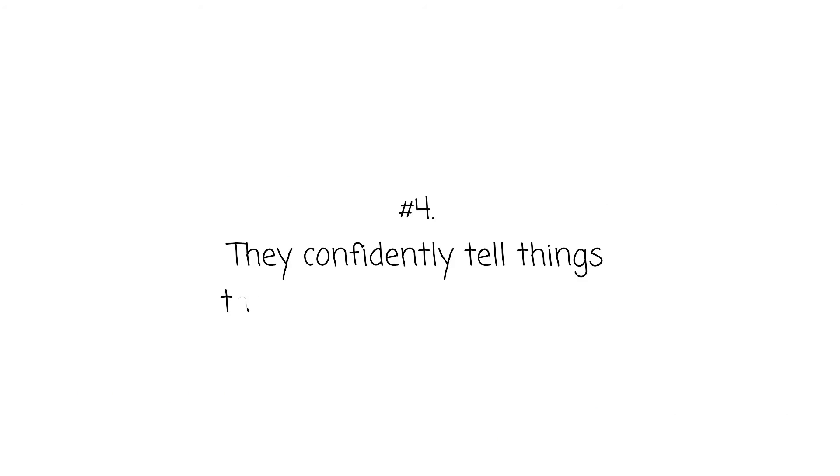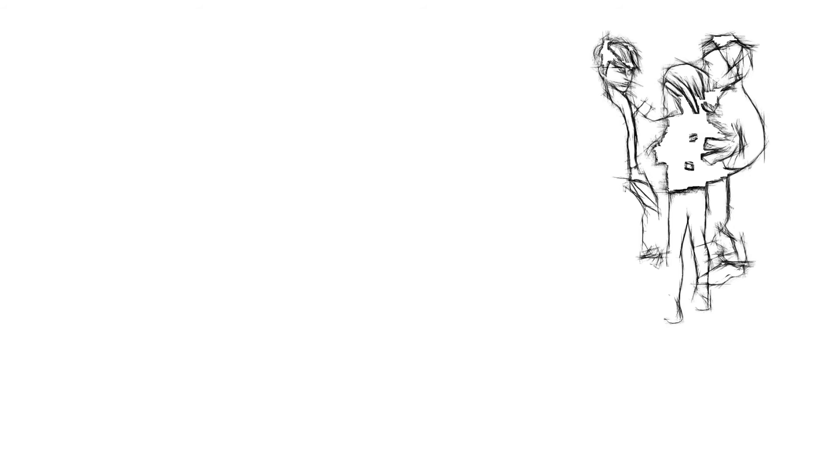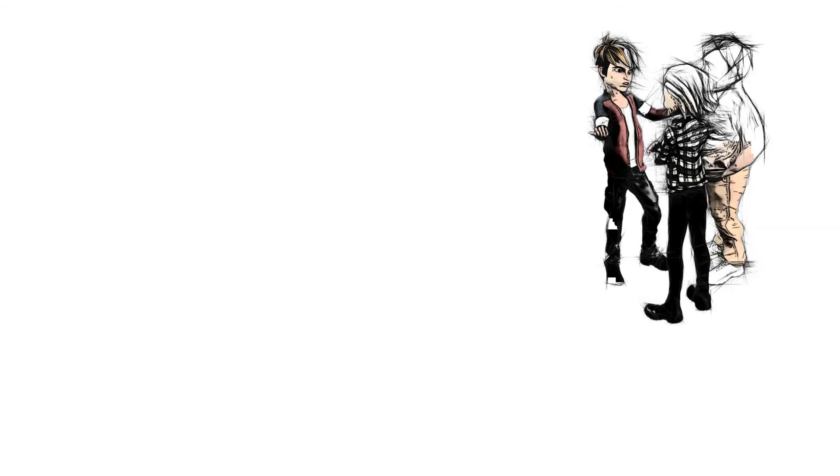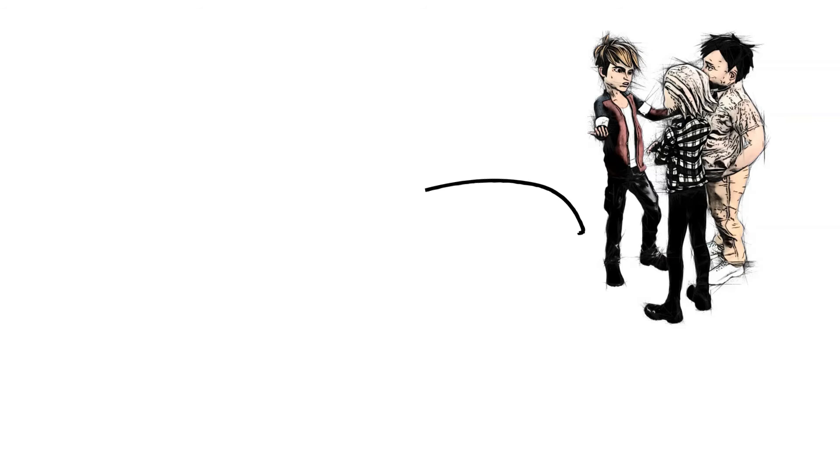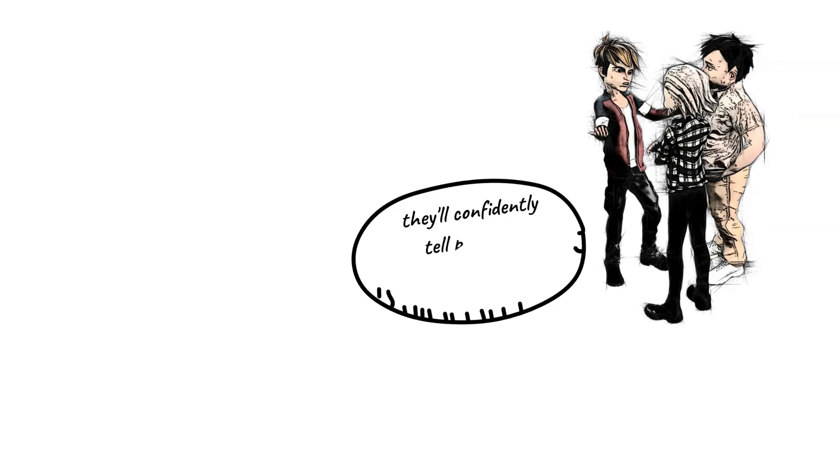They Confidently Tell Things That Have Been Told To Them. Compulsive liars usually love to brag to everyone. It's hard for them to keep a secret. Even for the things they're not experiencing personally, they'll confidently tell people as if it's their experience.